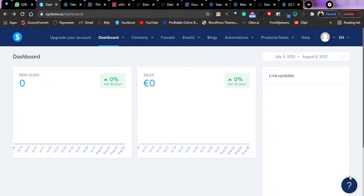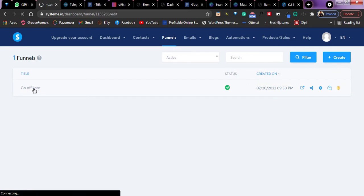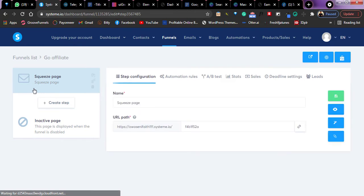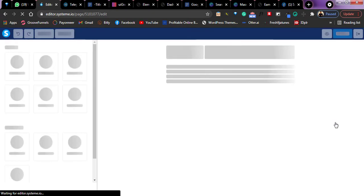Let's go and set up our Pixel. In order to install Pixel on your Systeme.io landing page, just go over to your funnel, which is your landing page. This is my funnel right here. I just click on it. I want to edit it, so I just go back to the main page from where I edited it from.